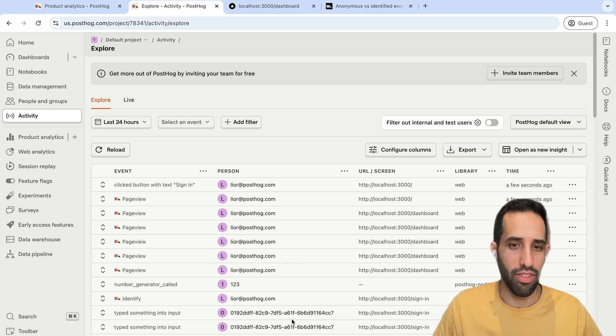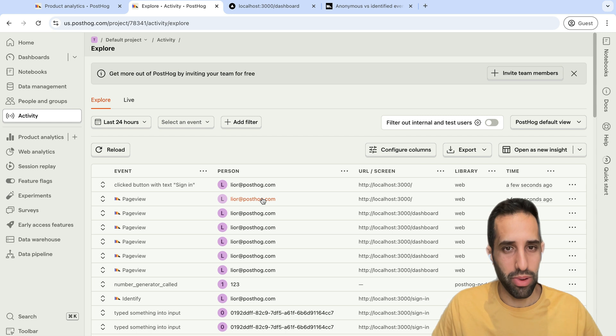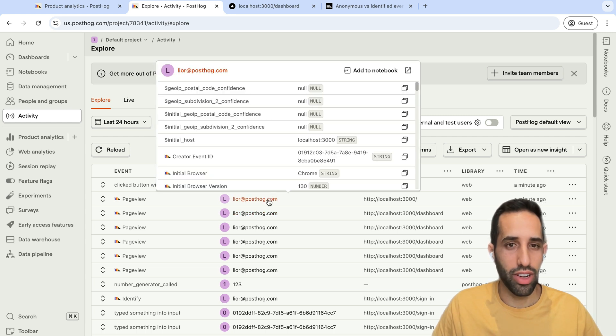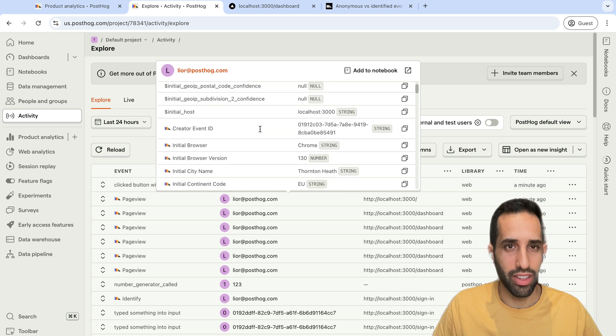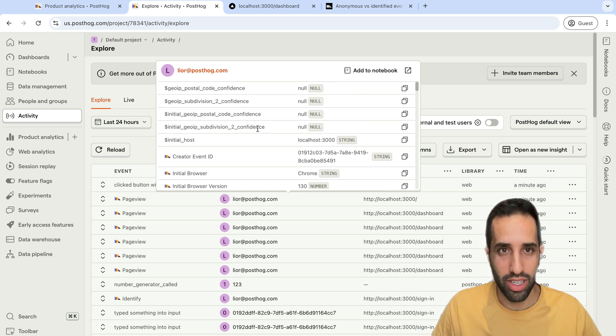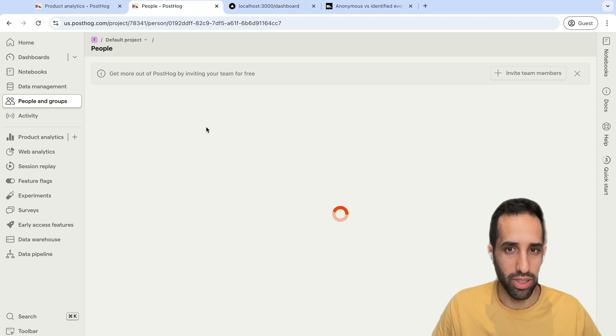And so, we no longer have the anonymous ID here. If we now click into this person, what we'll see is that instead of showing us a message that there is no person profile, since we do have a person profile for this now, we now can actually click in and see the full person's details in PostHog.